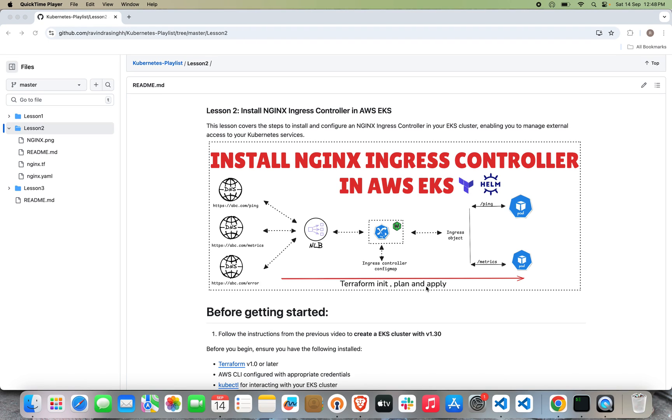Hello everyone, welcome back to my YouTube channel and my Kubernetes playlist series. In this video, we're going to learn how to install NGINX Ingress Controller in an AWS EKS cluster. Here I've created a small diagram where you can see the architecture.